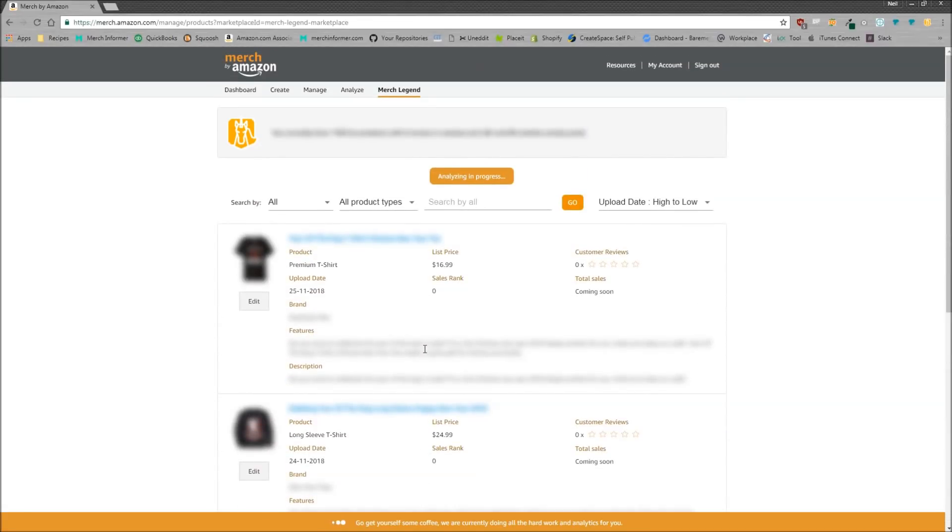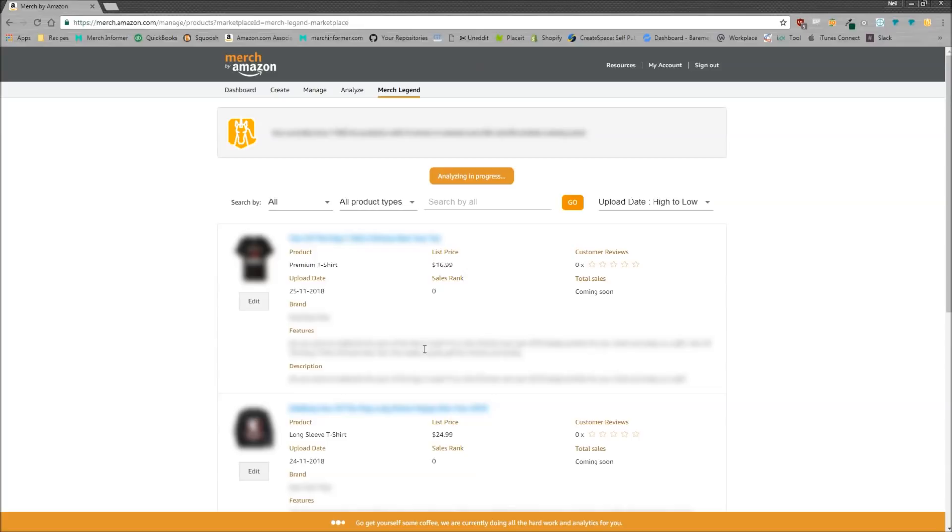And why this is impressive is a lot of us have a lot of different products up and it's really difficult to find certain things in your feature in the description because merch doesn't allow you to search for those. You're going to have to actually open up every product.